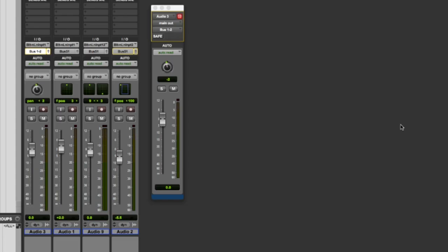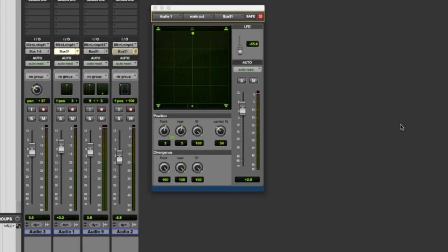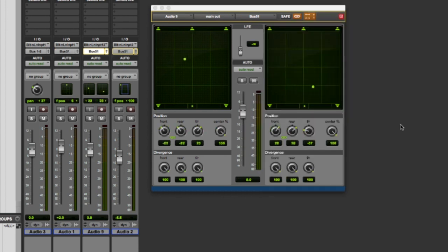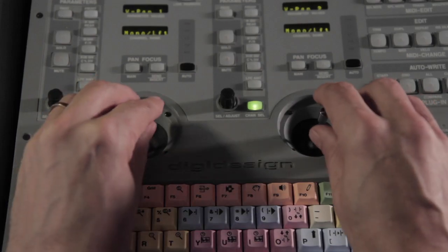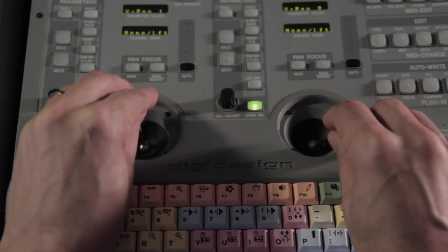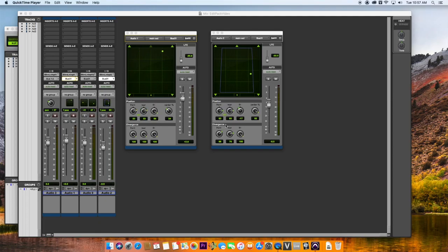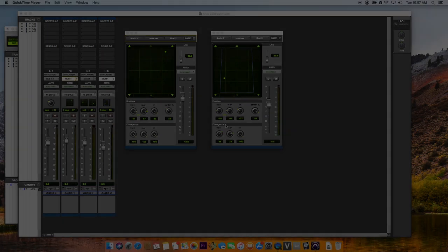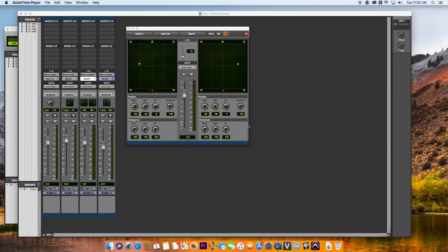Edit Pack's dual panner sections can be used for stereo panning or surround panning. The two sections can pan two separate channels simultaneously, or pan the left and right channels of a stereo track.